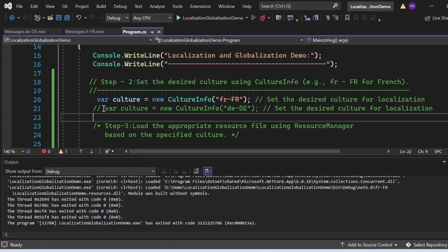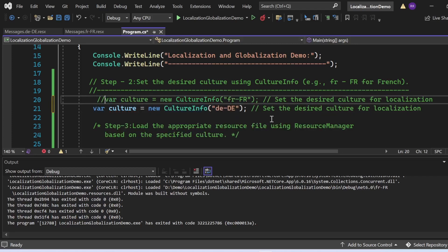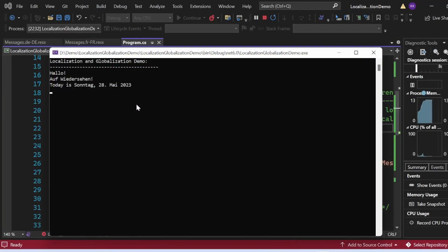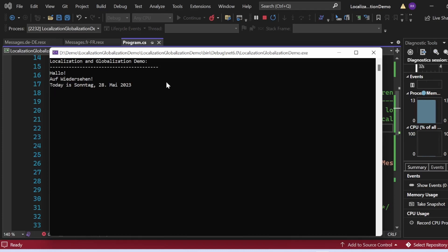Now let's switch to the German culture — uncomment the German culture setting and comment out the French one. Running the program again, the output shows 'Localization and Globalization Demo' with words printed in German. The first word is 'Hallo', the second is 'Auf Wiedersehen' meaning goodbye, and the date is displayed as Sunday, 28th May 2023 formatted in the German locale.